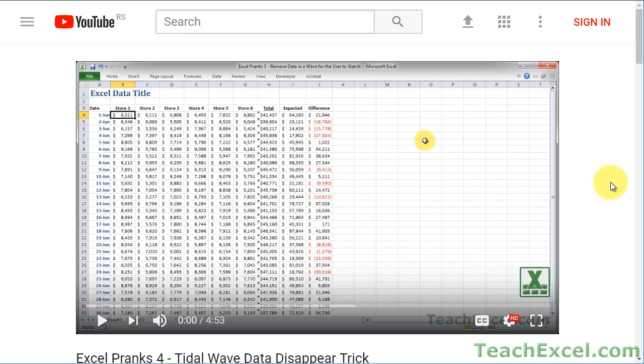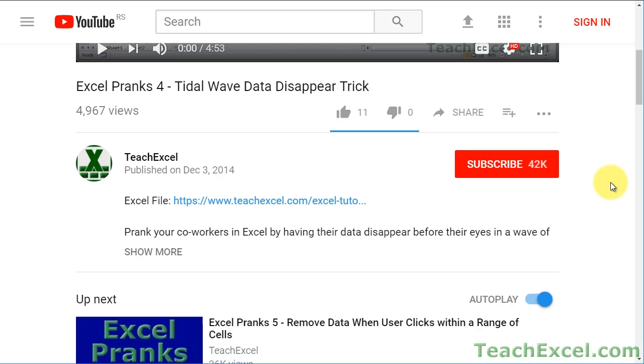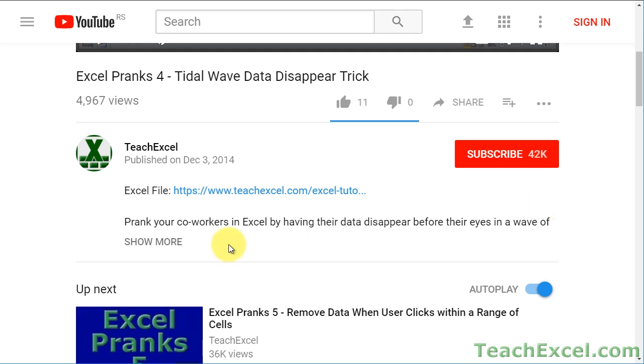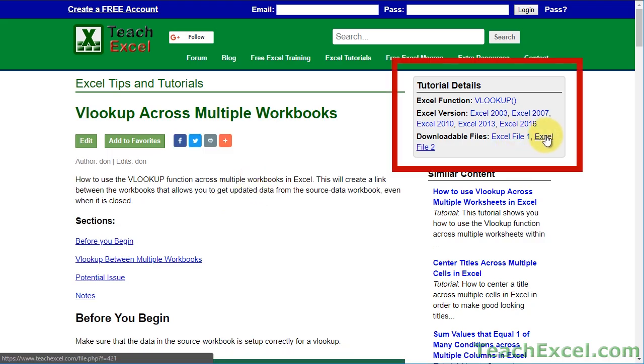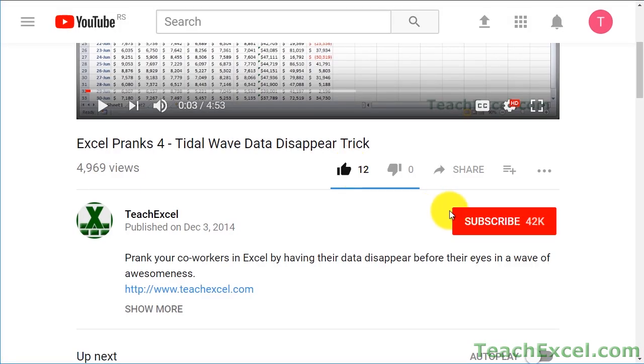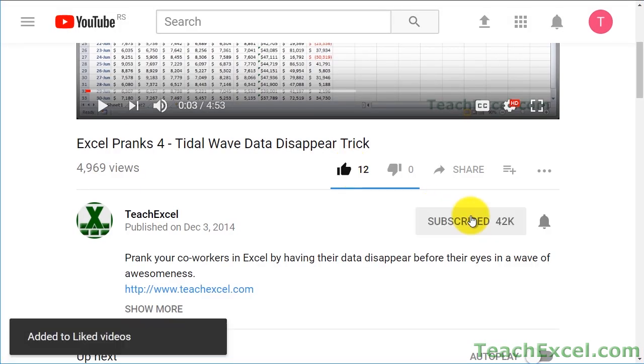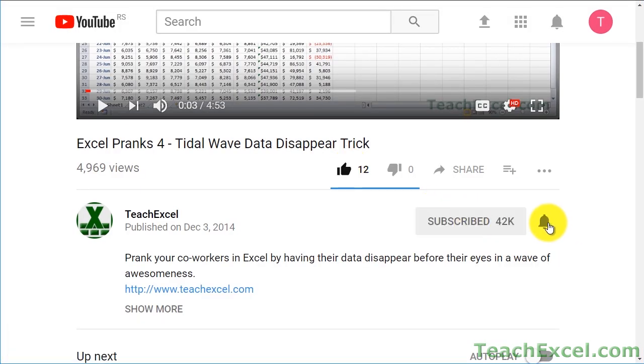Before we start, check the video description and click the link to Teach Excel so you can download the files for the tutorial and follow along. And make sure to subscribe and accept notifications so you can see all the new tutorials.